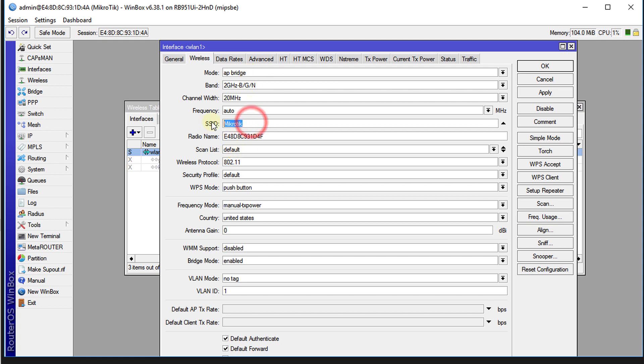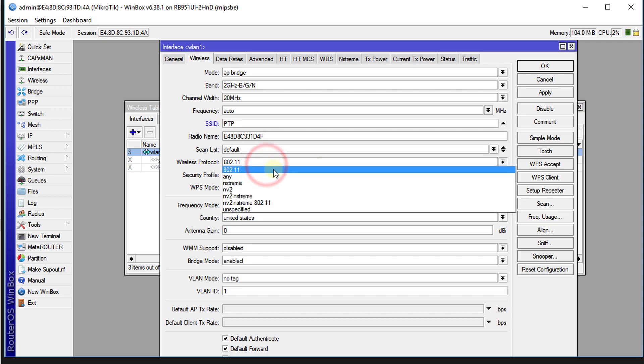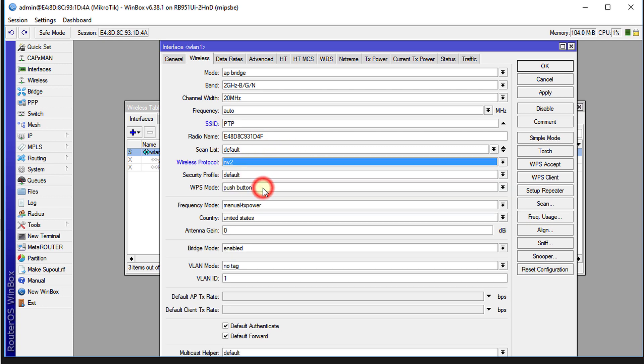The wireless protocol we are going to use is NV2. NV2 is a wireless protocol that was developed by MikroTik, and they said that this protocol provides a speed increase in throughput, it allows more client connections, it offers lower latency, and so forth. So this is the one that we'll be using.